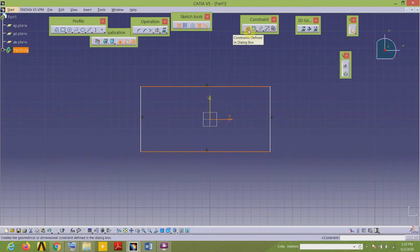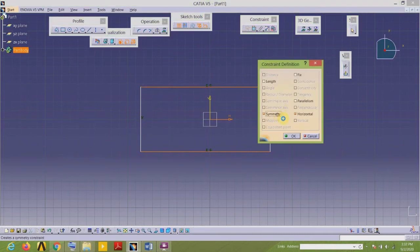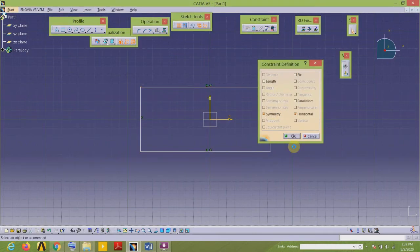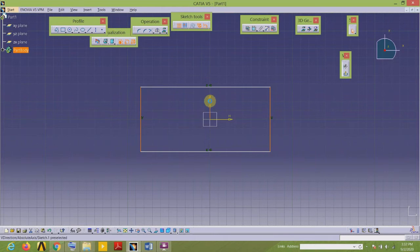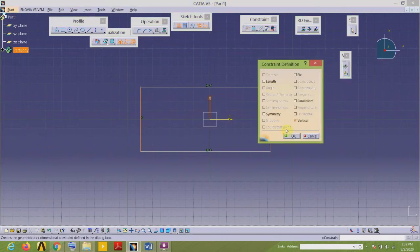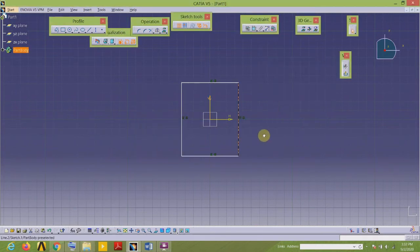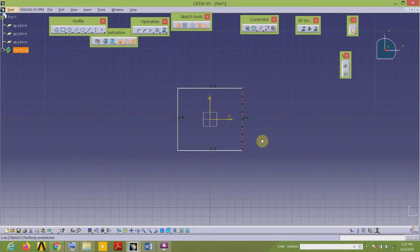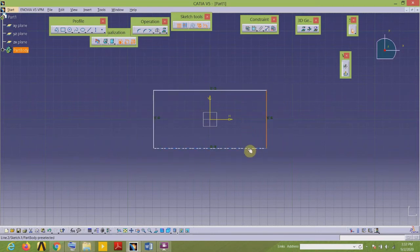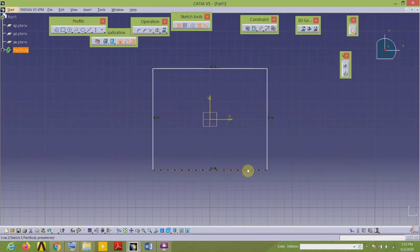Go to the Constraint toolbar, select the Constraint tool, and apply the symmetry constraint. Repeat the same for the two vertical lines — select the two elements and then the axis, go to the Constraint toolbar, select the Constraint symmetry. Now my geometry is symmetrical about both the horizontal and vertical axes — you can see it is equally growing in both directions.